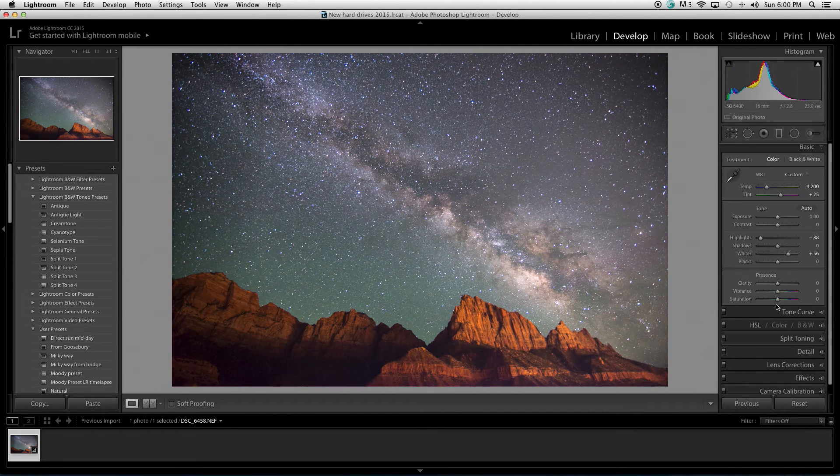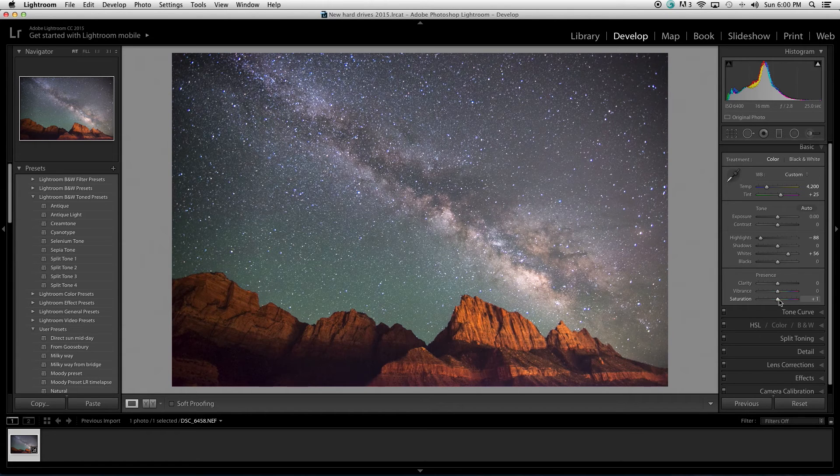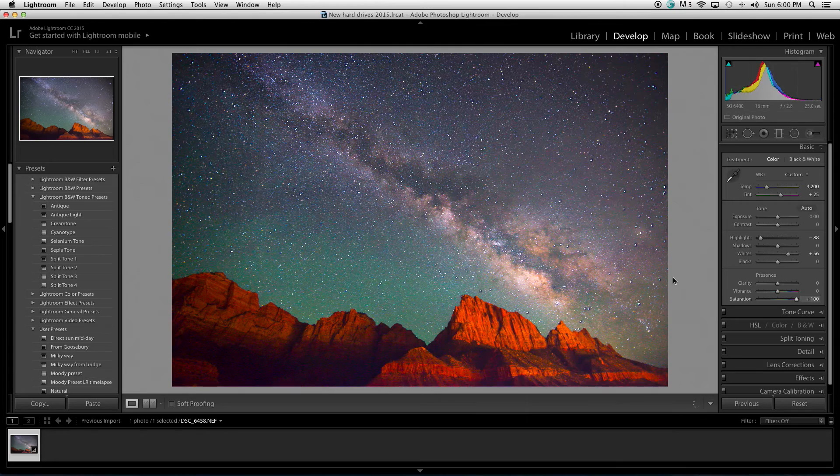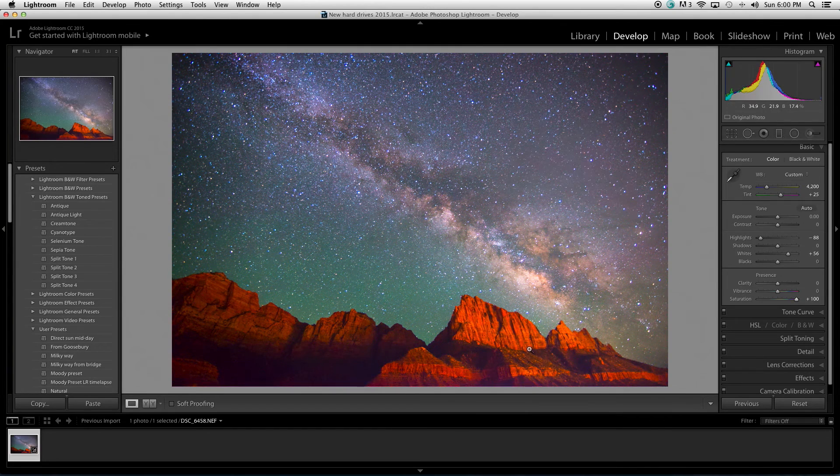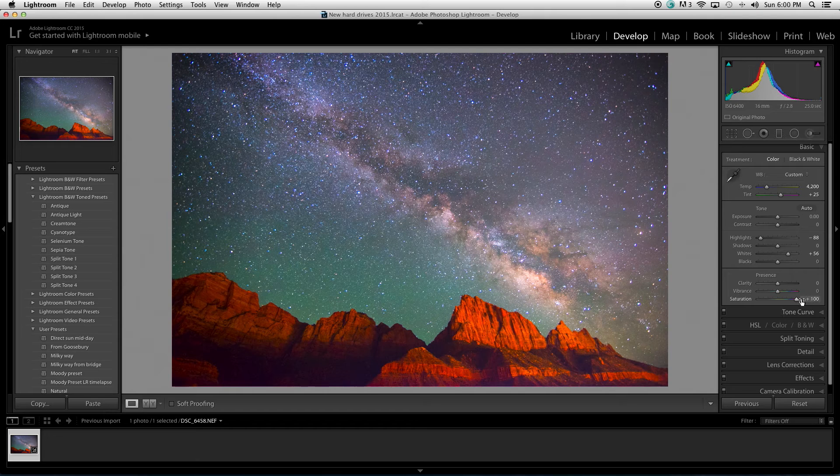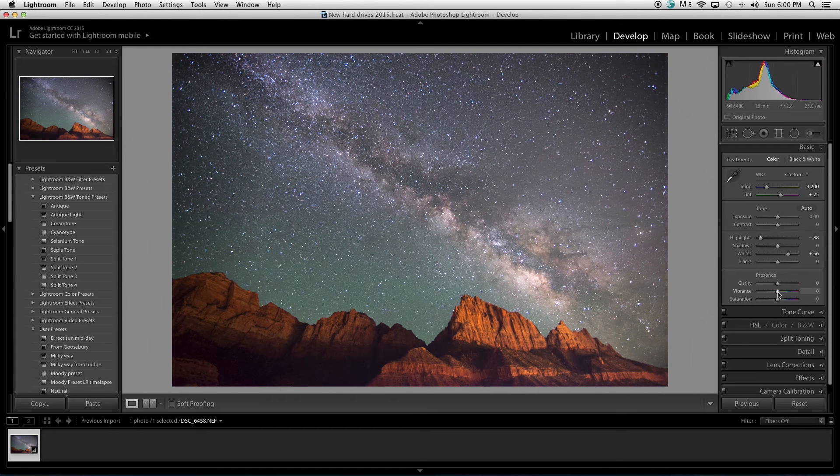But with the saturation, that affects the warmer temperatures faster. So, red, orange, yellow. So, it made this stuff look really crazy. And of course, it did intensify this as well.